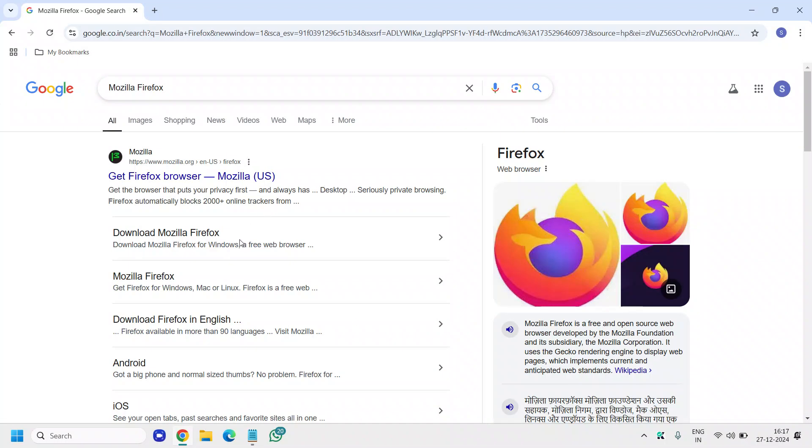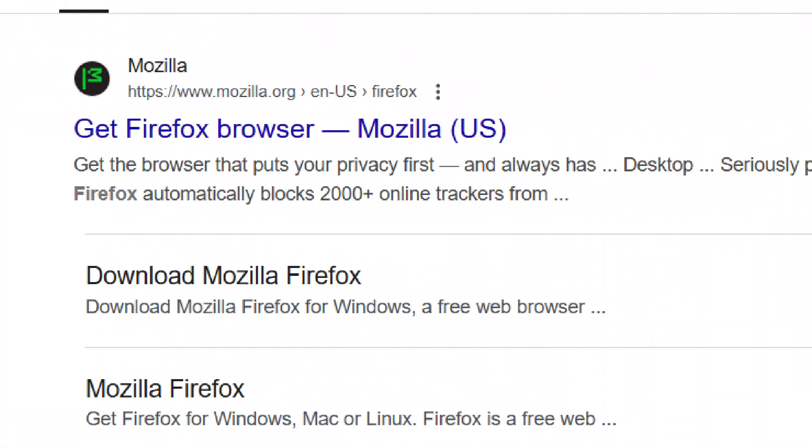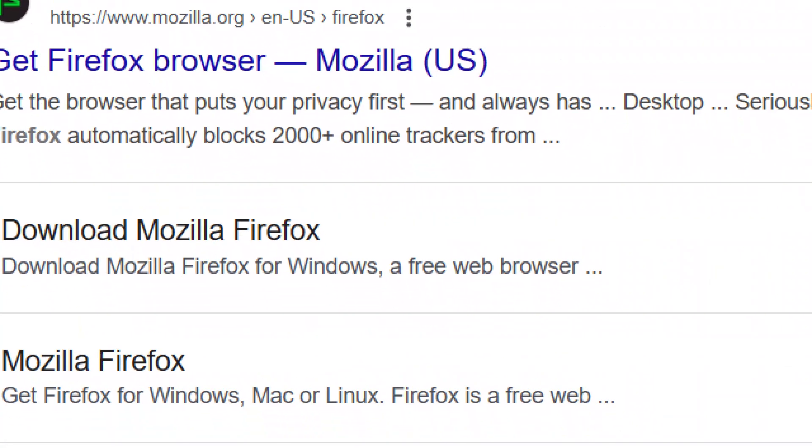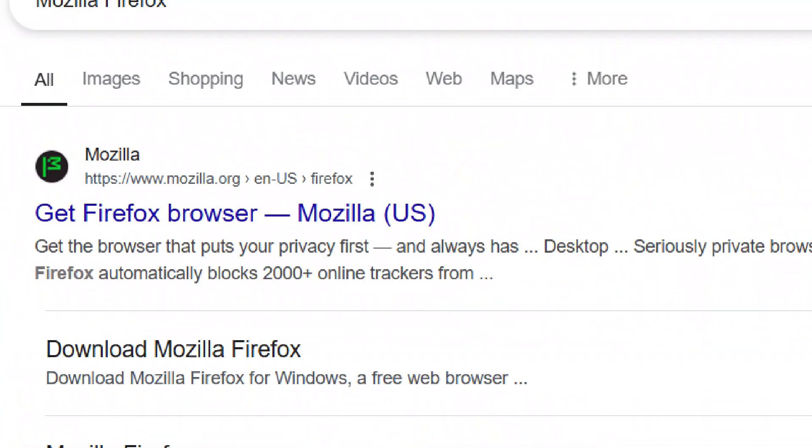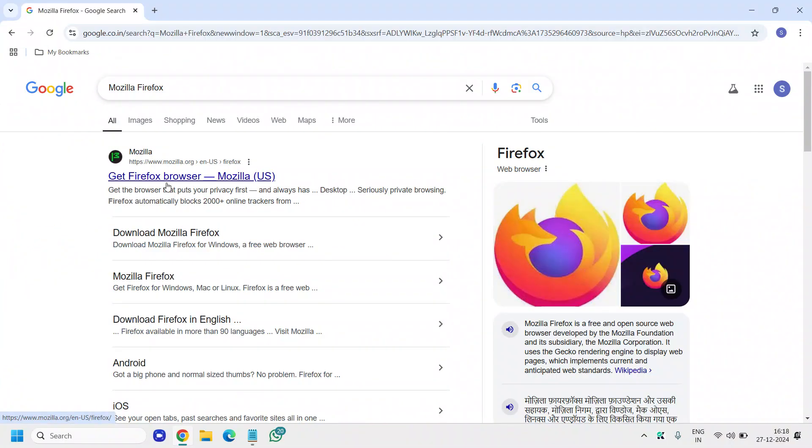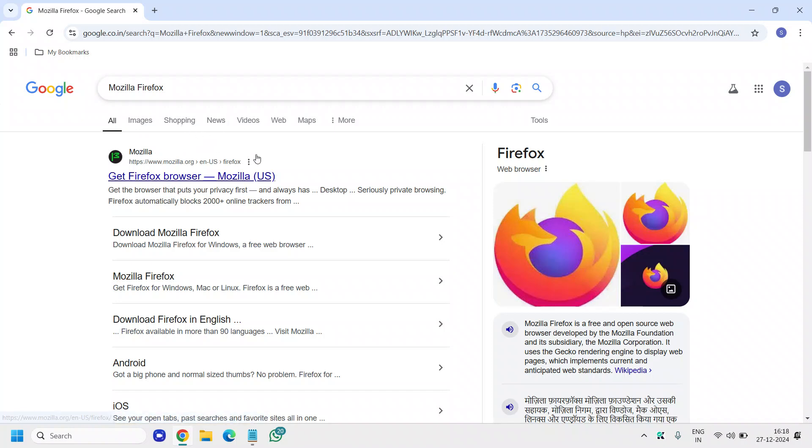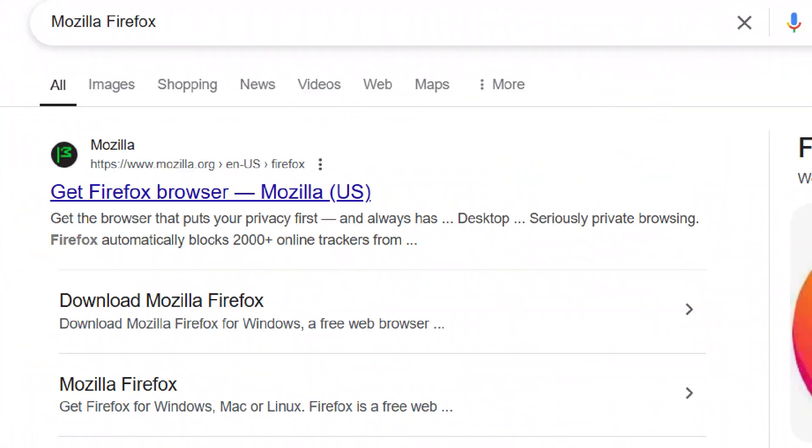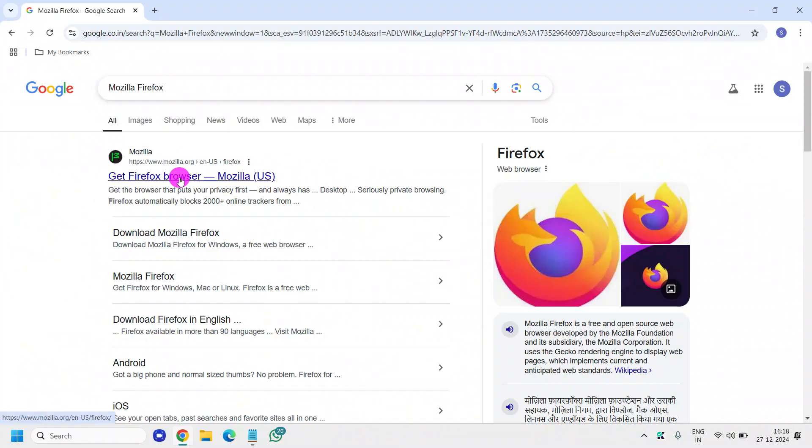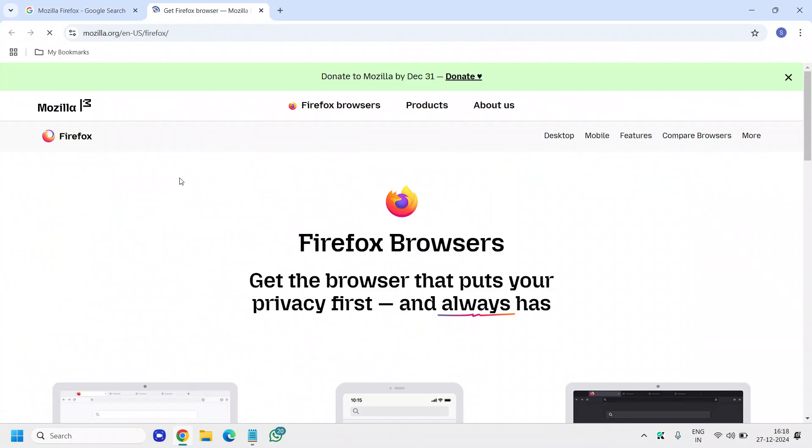Here, please make sure you only visit the site mozilla.org, nothing apart from this. If you get any other result or ad, do not click on that. Only click on this mozilla.org and click on that.